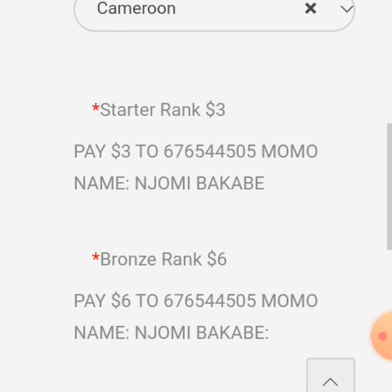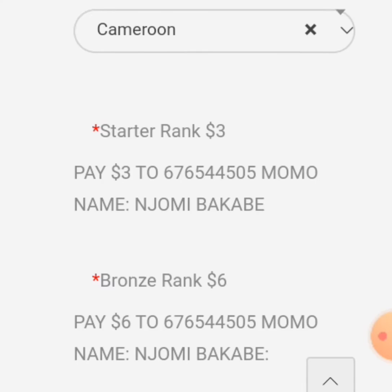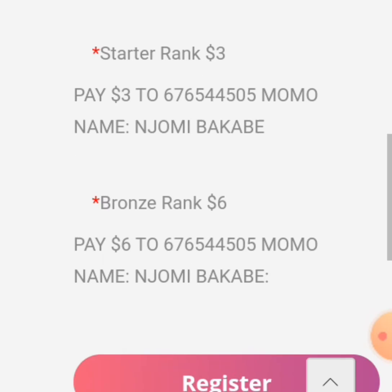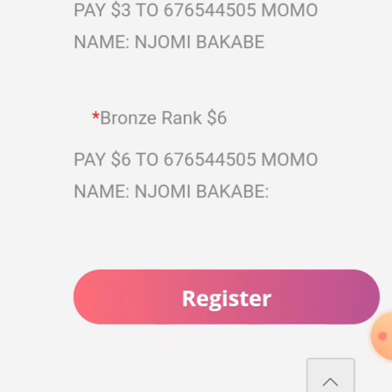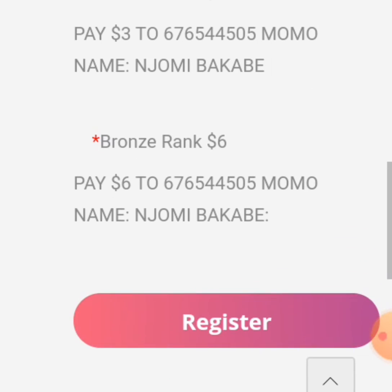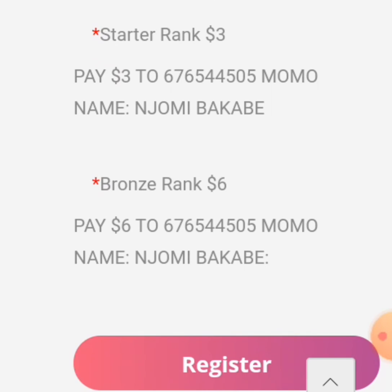From there, they will ask if you want a Starter rank account or a Bronze rank — which one do you want to start with? You can register a Starter rank, which is three dollars, or a Bronze rank BTL Leader, which is six dollars. You are the one to choose which one you want to start with.